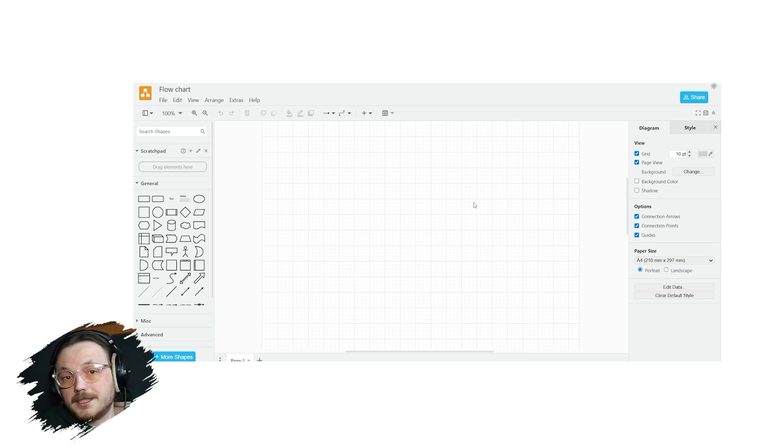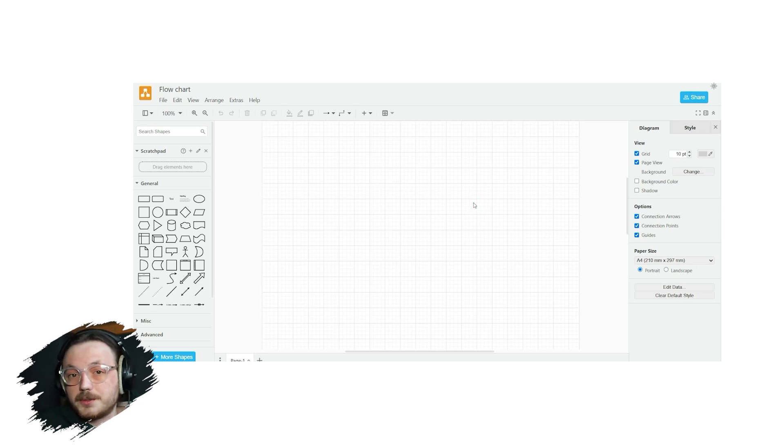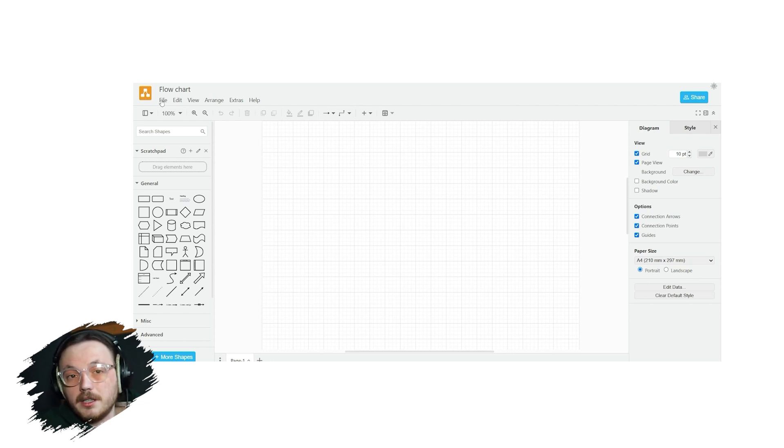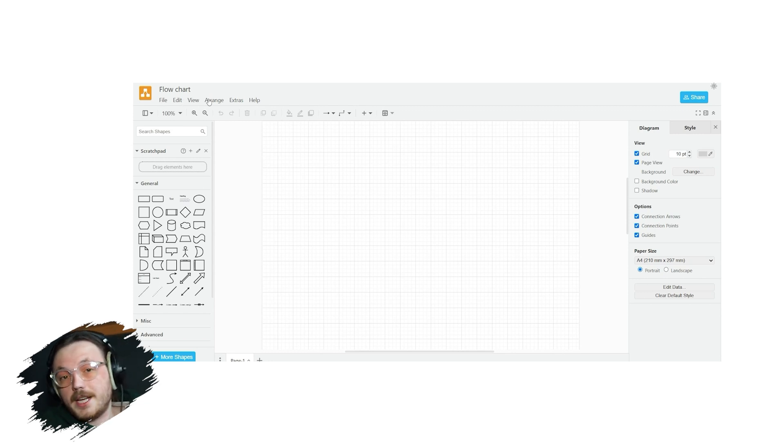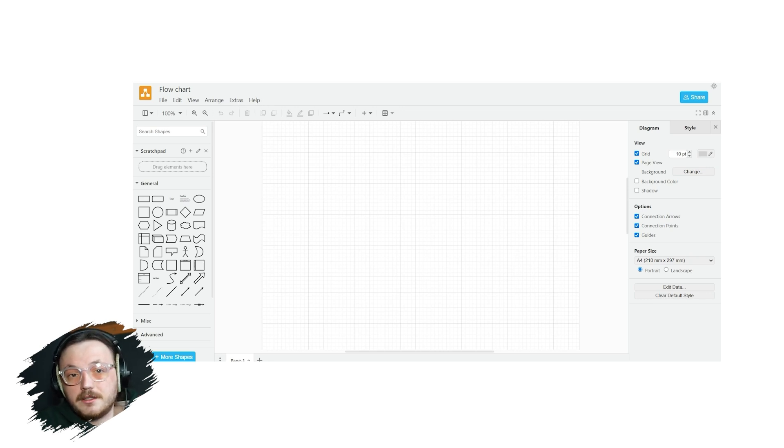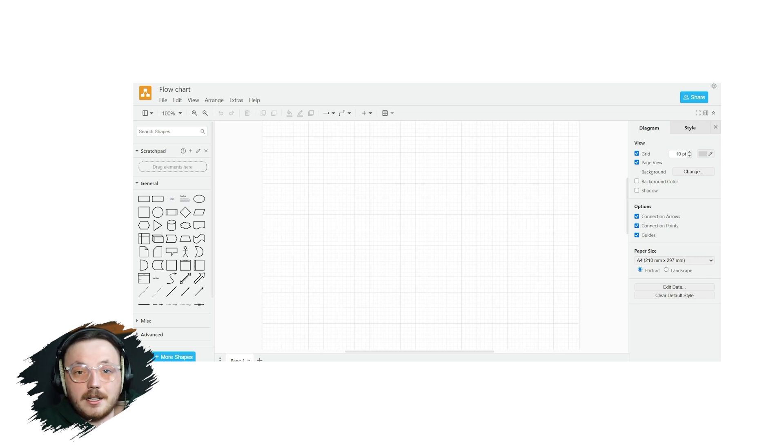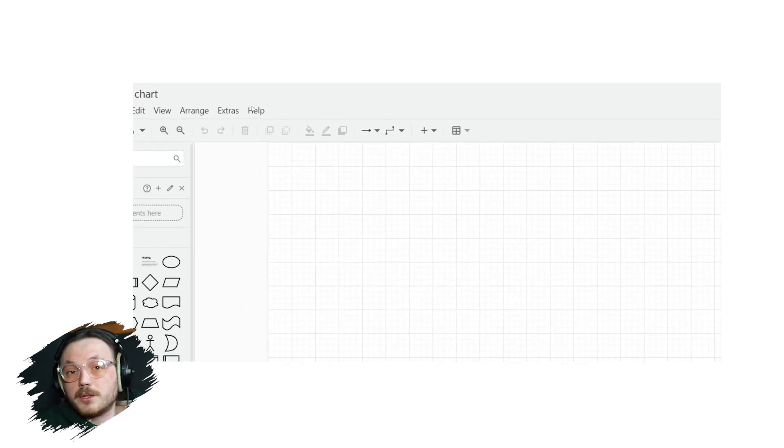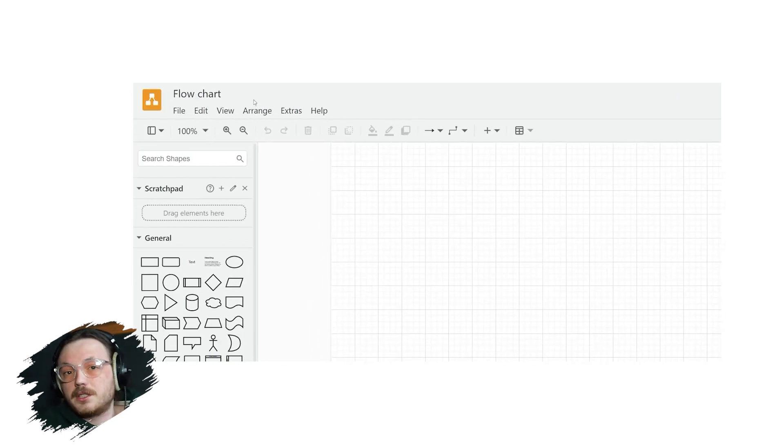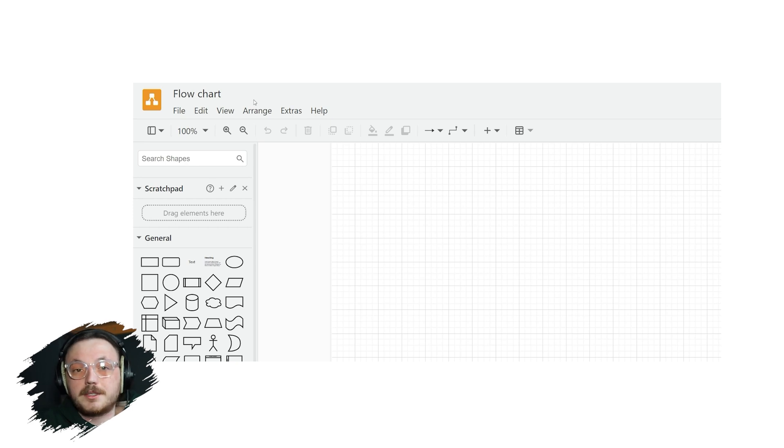The top bar contains all the essential tools and options you'll need while working on your diagram. Here you'll find options like File, Edit, View, Arrange, and Extras. These menus let you perform actions such as saving your diagram, undoing changes, zooming in or out, and aligning elements. There's also a toolbar with icons for quick access to frequently used tools like shapes, connectors, and text boxes.